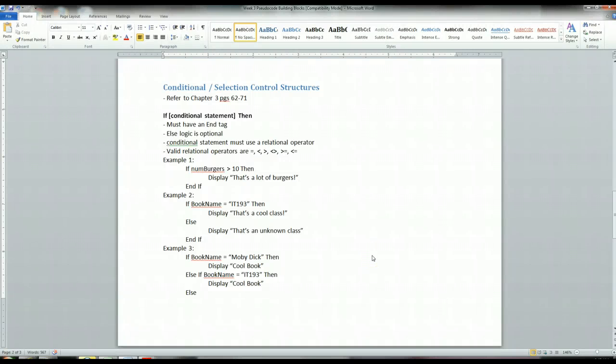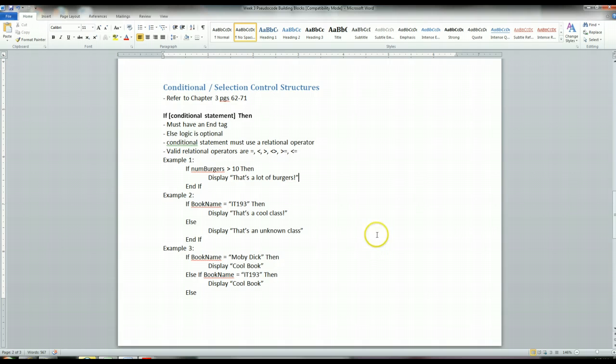Okay, so this is part two of your pseudocode building blocks tutorial. I want to go over the conditional and selection control structures that I didn't get a chance to in the other part.